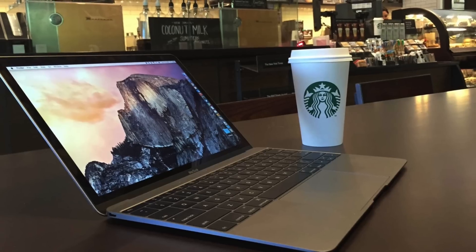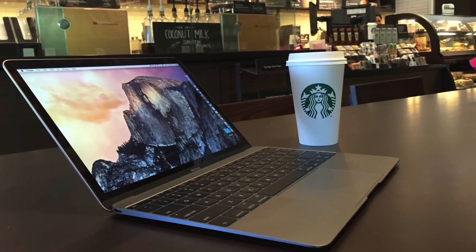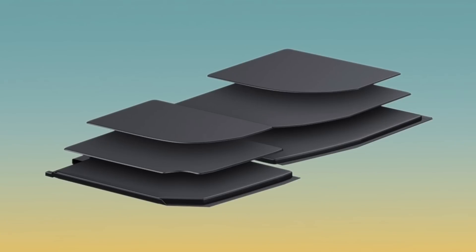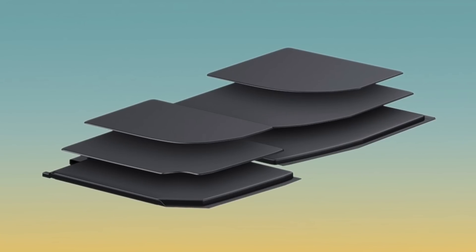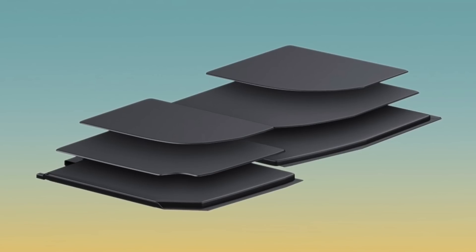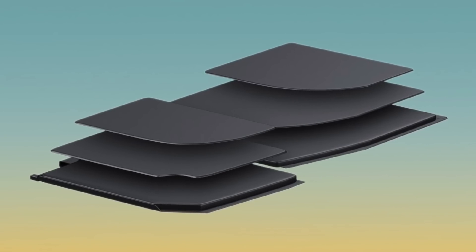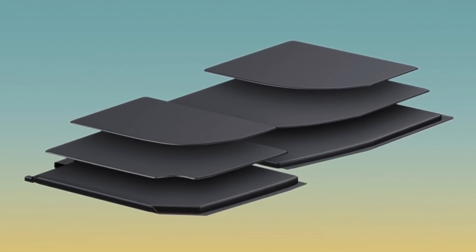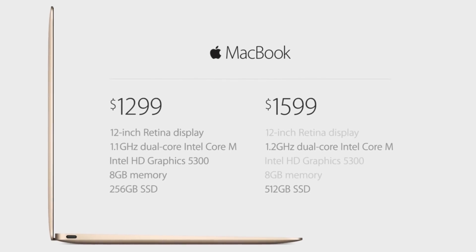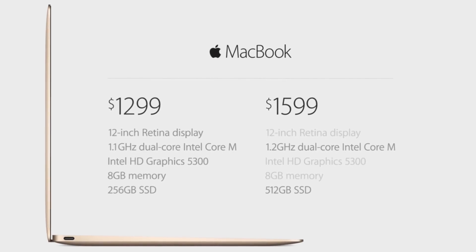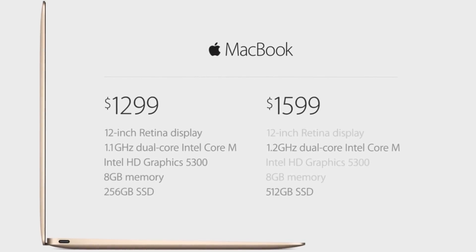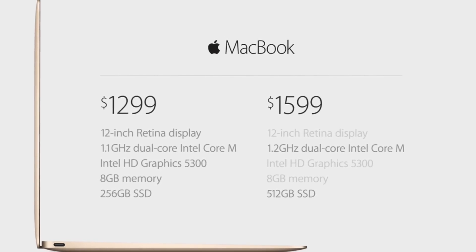In response to criticisms about the earlier model's battery life, this MacBook model featured a terraced battery that squeezed in 35 percent more capacity than previous technology would have allowed, resulting in a full ten hours of battery life. But all those new features came at a cost since this model had the highest price of any prior MacBook, starting at $1,299.